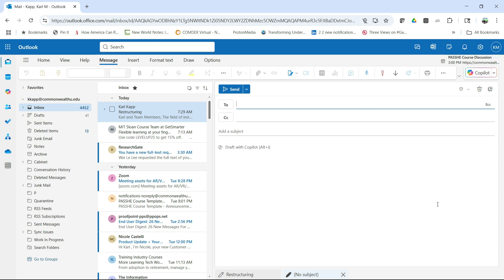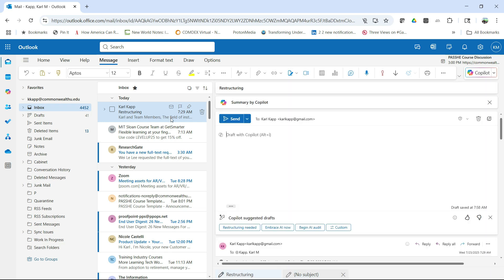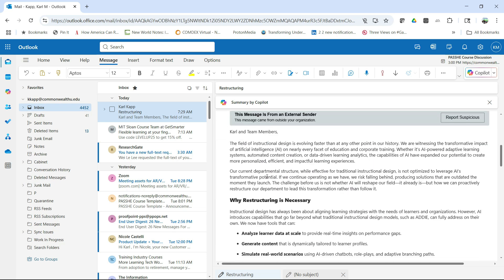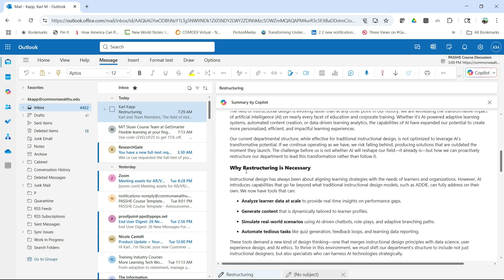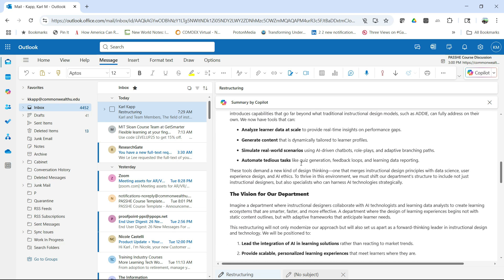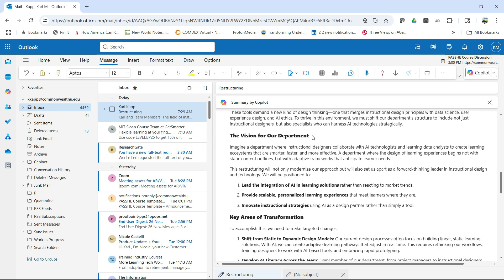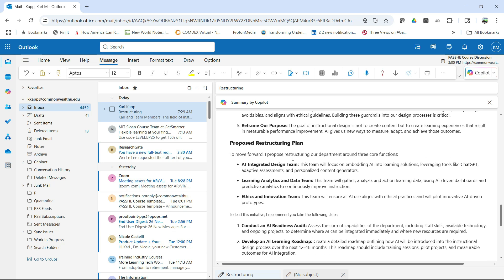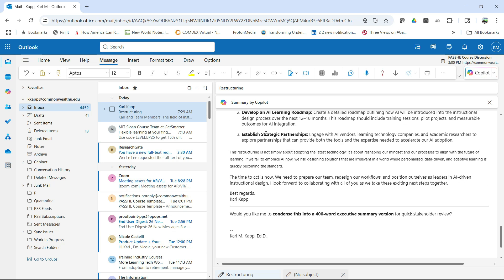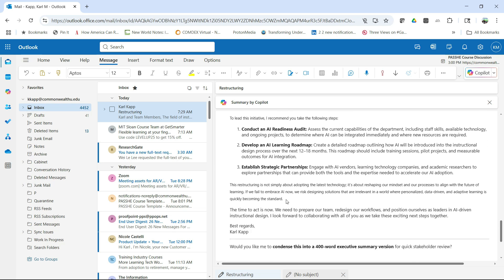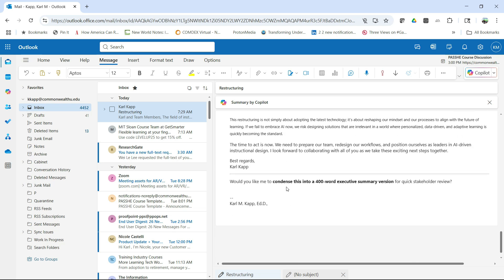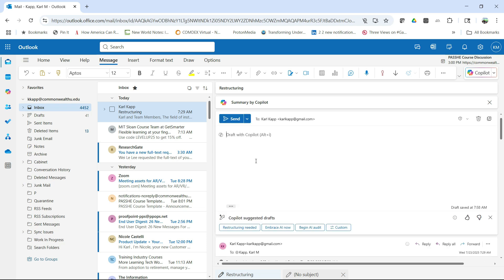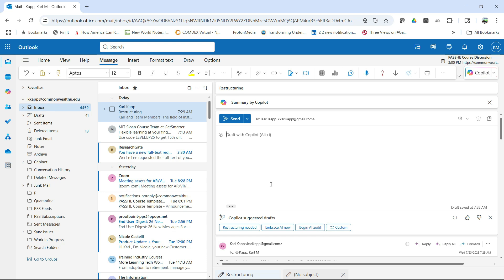Another thing that I can do with MS Copilot and Outlook is to use it to respond to email. So let's look at this rather lengthy email about restructuring that I wrote. If you recall, it talks about why restructuring is necessary, what's the vision, areas of transformation, proposed plan, and then actually some action items for me. And so I'm going to go ahead and I'm going to say, let's begin an AI audit.